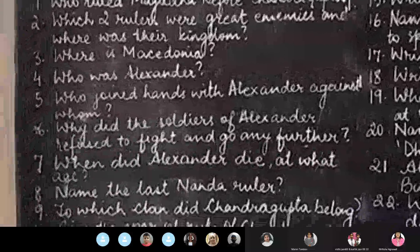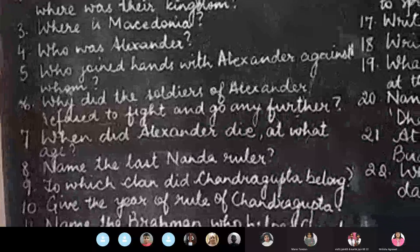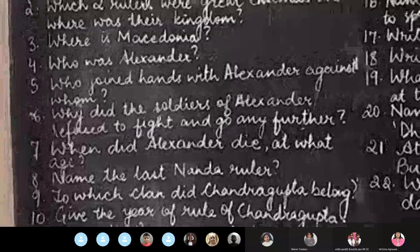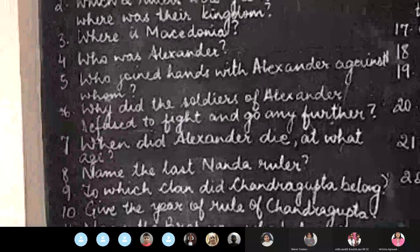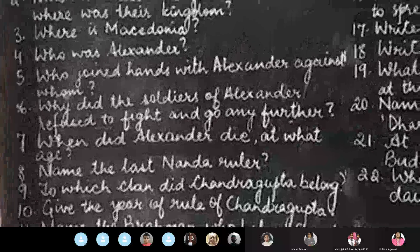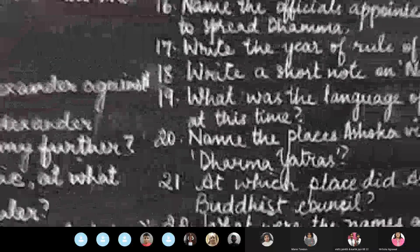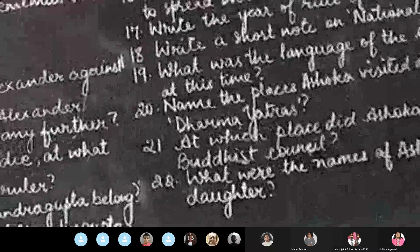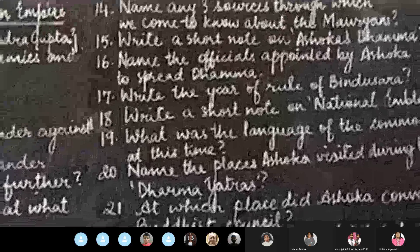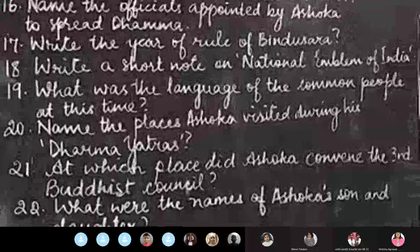Question eleven: name the brahman who helped Chandragupta Maurya. Question number twelve: who was Seleucus? Question number thirteen: on what conditions did Seleucus surrender? Question number fourteen: name any three sources through which we come to know about the Mauryans.